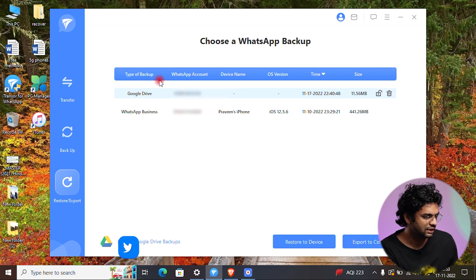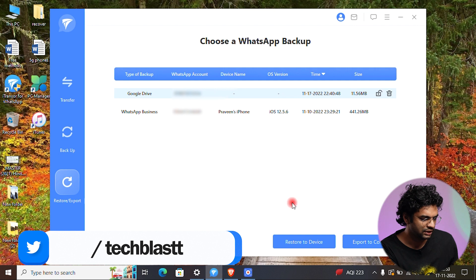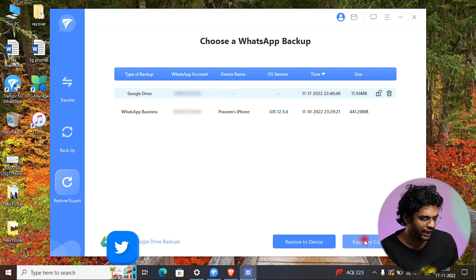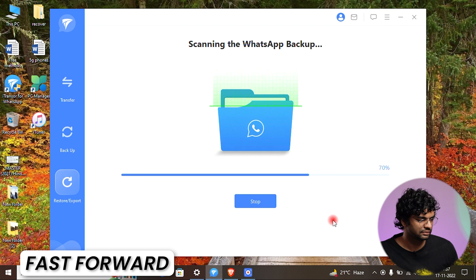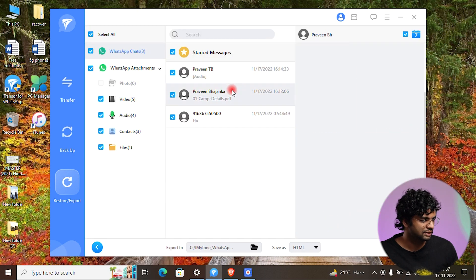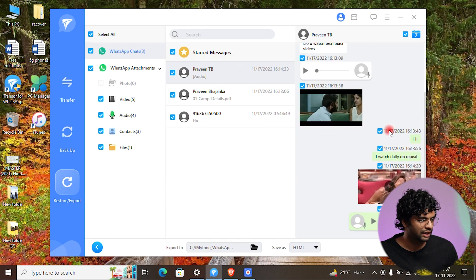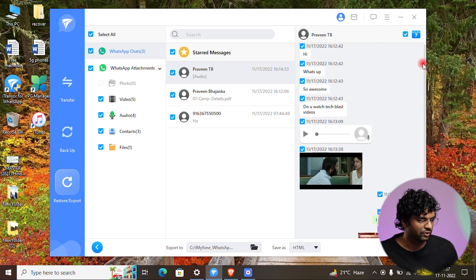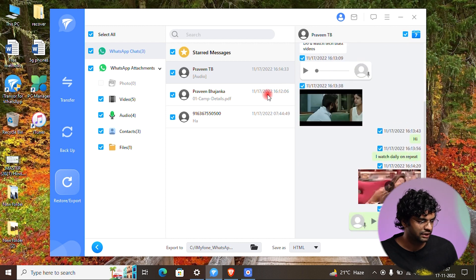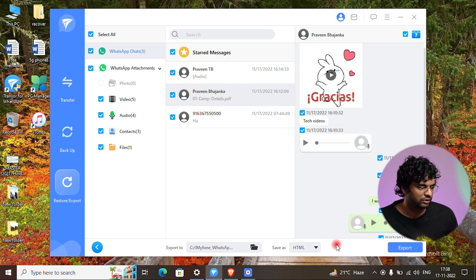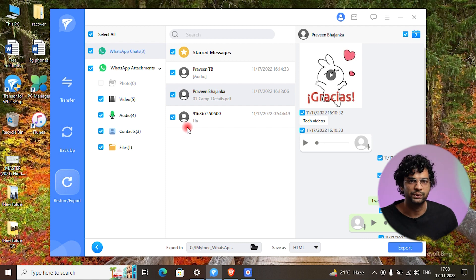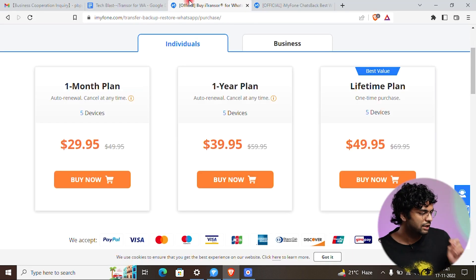Once downloaded, you can preview, restore, or export the backup. Clicking Export to Computer lets you read all the chats — what time messages were sent and everything. You can export and save as PDF or whatever format you want. That's pretty cool.